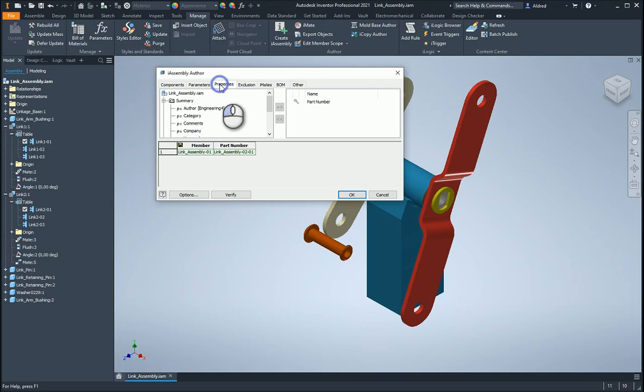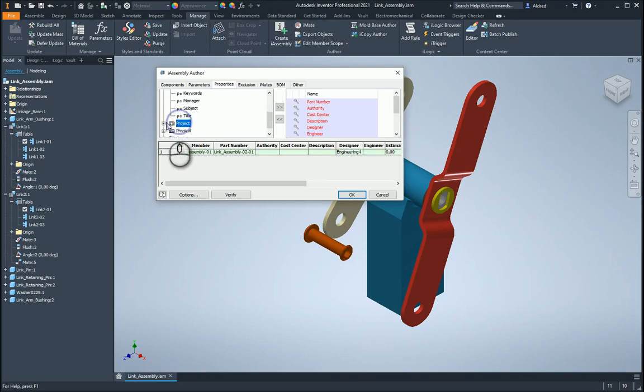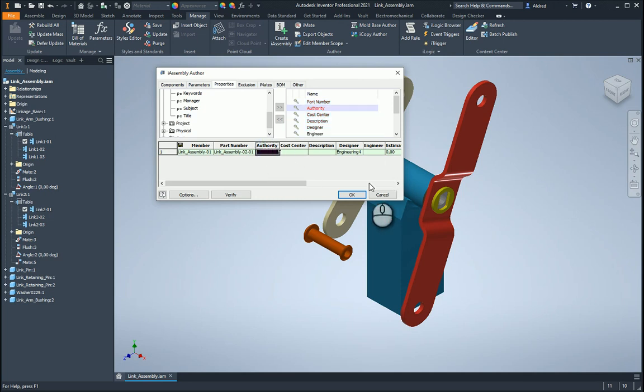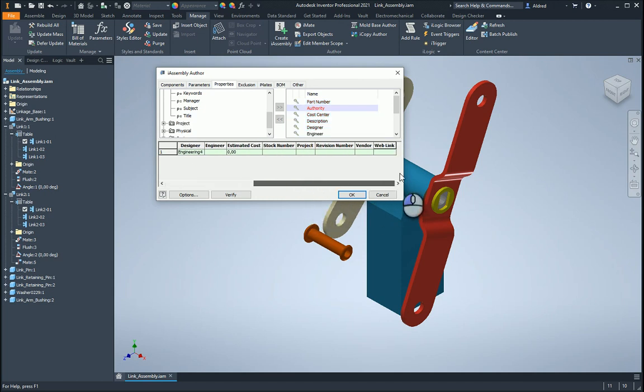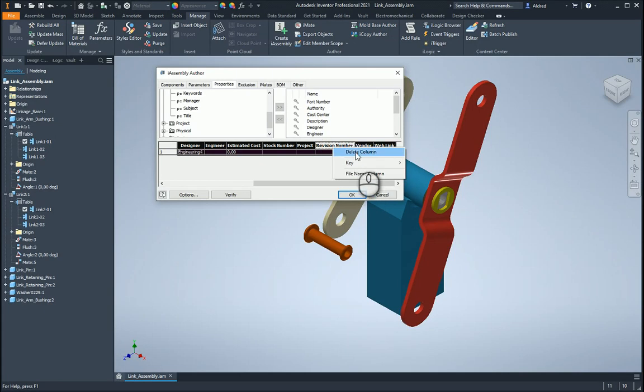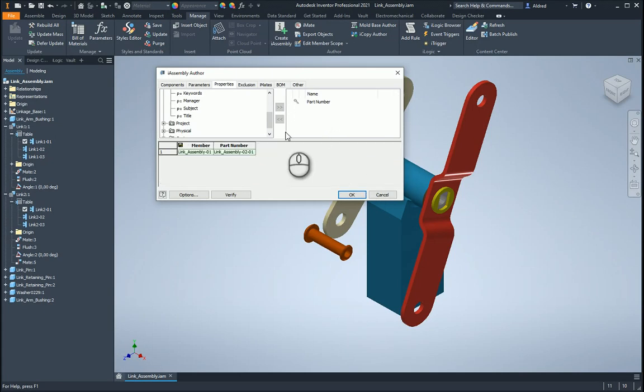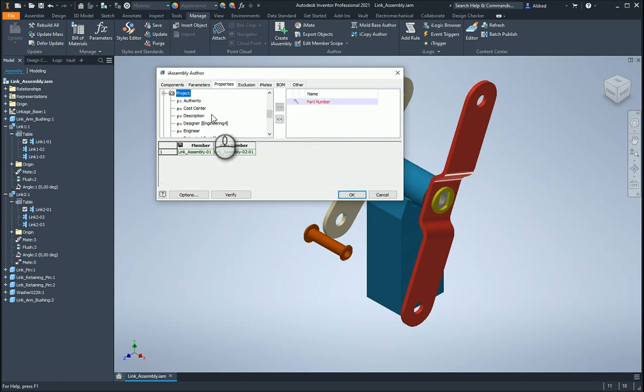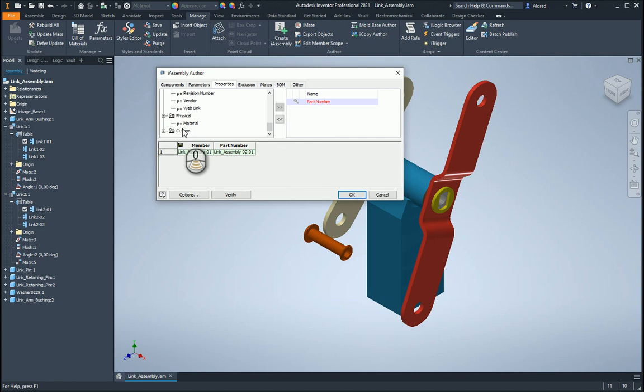Then under my properties, I can go change the properties for each one as well, other project properties. Now you don't want all of that, just to get rid of that, just going to select all of these and then just right click and delete column. It takes it back over there. There's my projects, physical properties, material, as well as my custom properties.